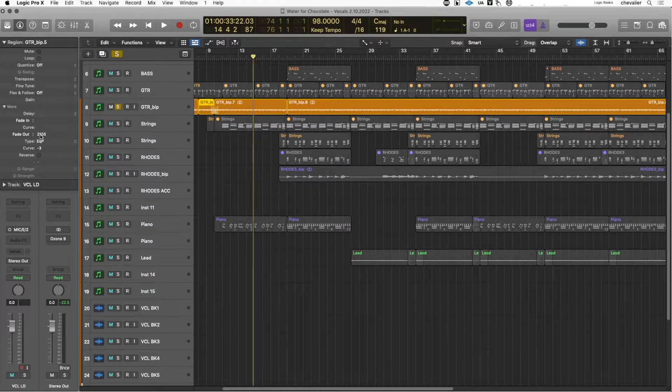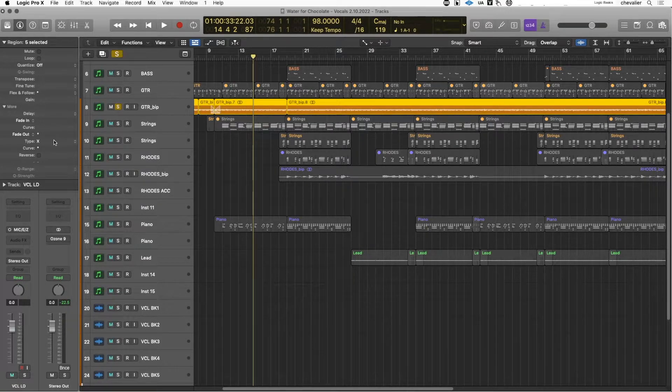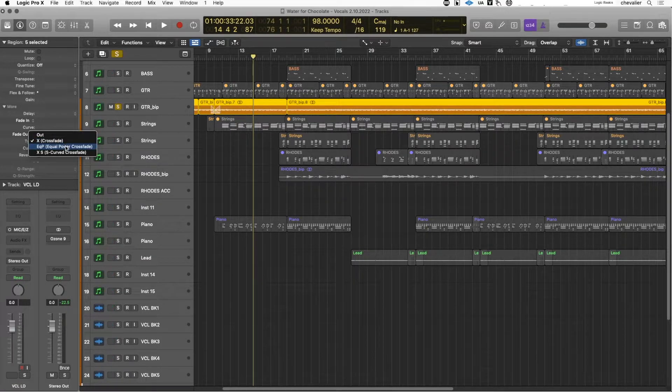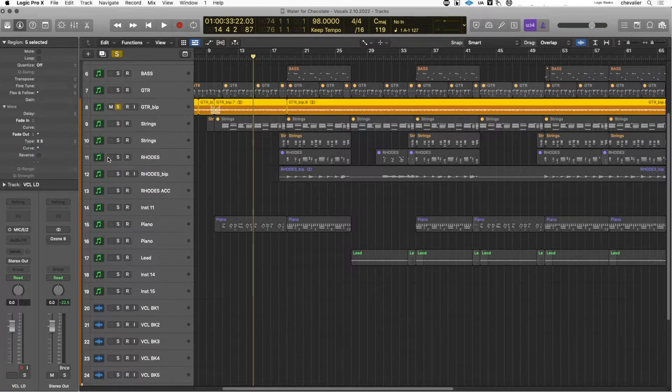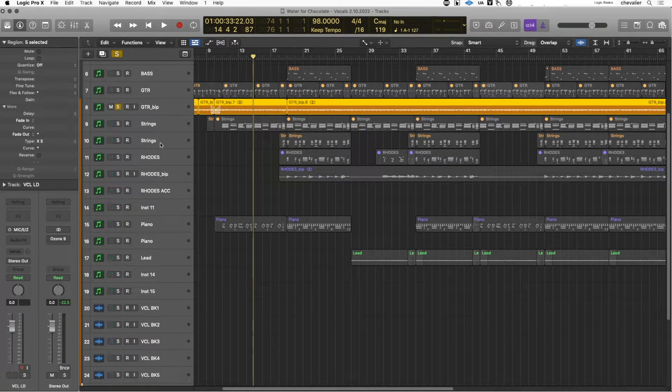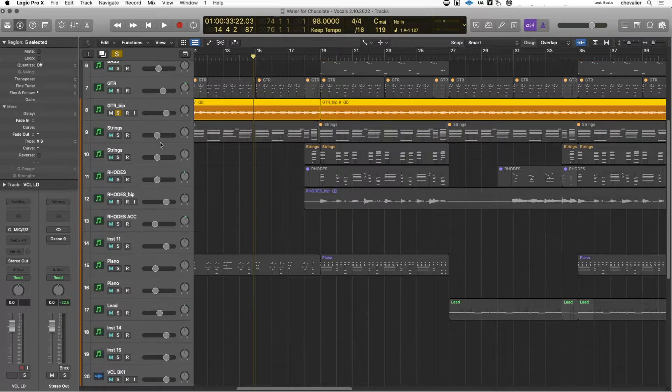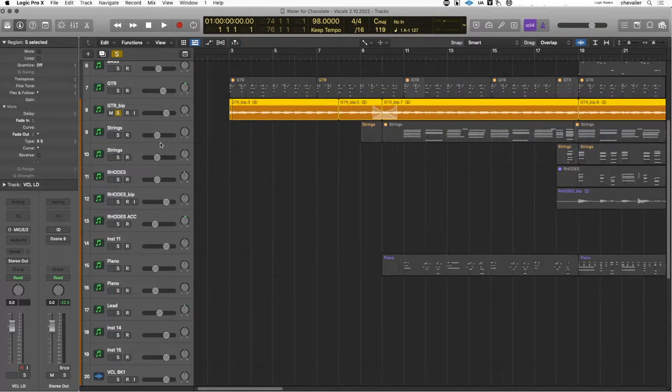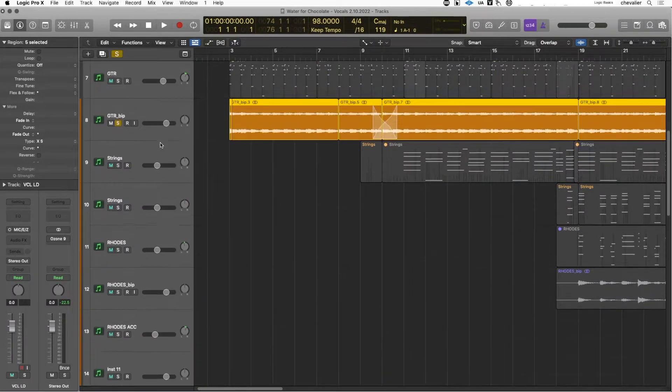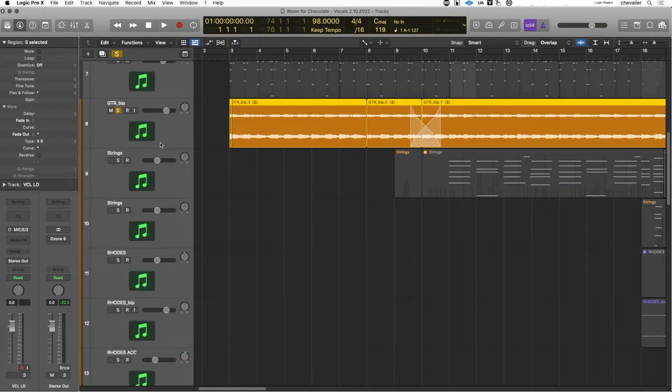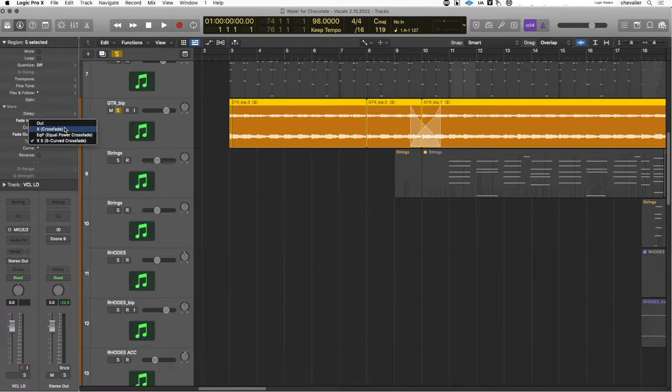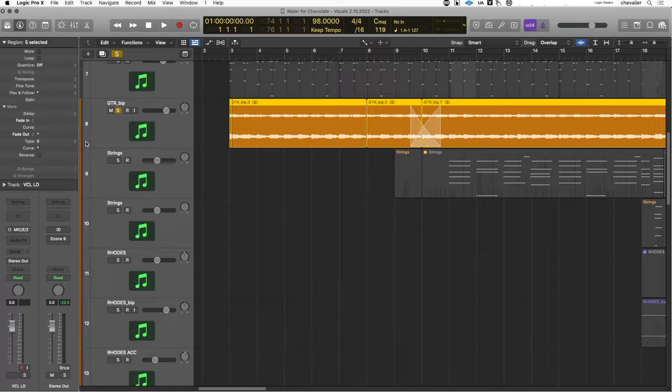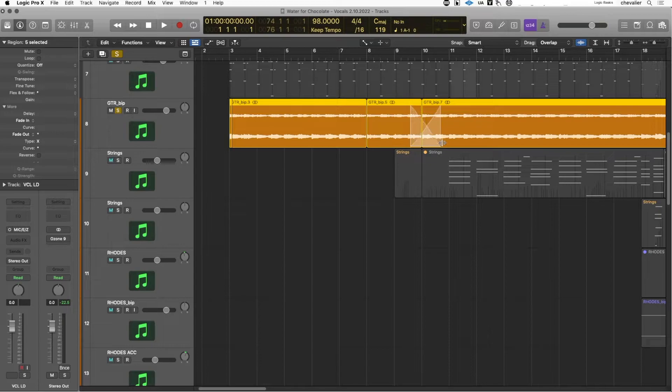You can change the crossfade type, equal power, the s-curve crossfade, which if I zoom here you'll be able to see it a little better. But all those parameters available in the regions parameter menu, you can't get to them any other way. You can't change this directly from the region. You can only change that from the region parameter menu: fade in, fade out, fade in type, and fade out type, all useful functions on audio regions.